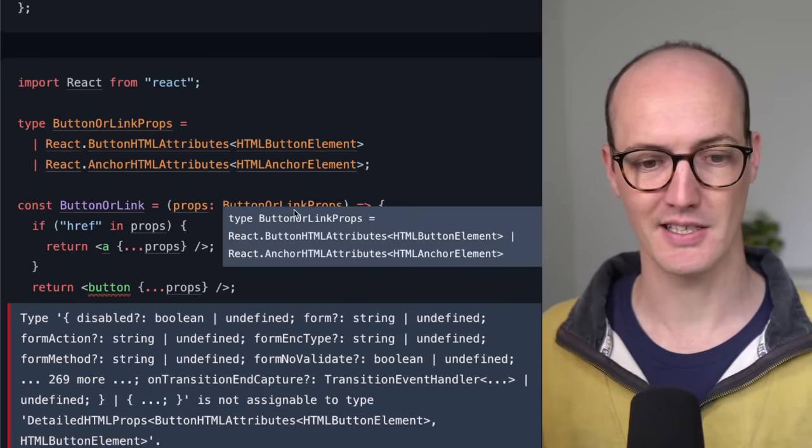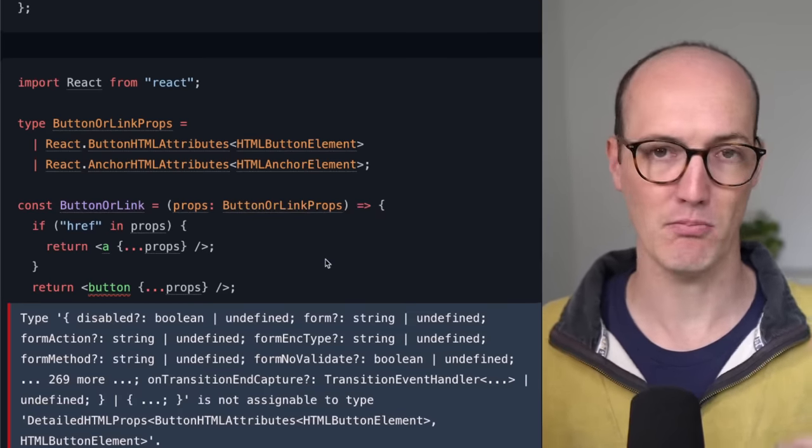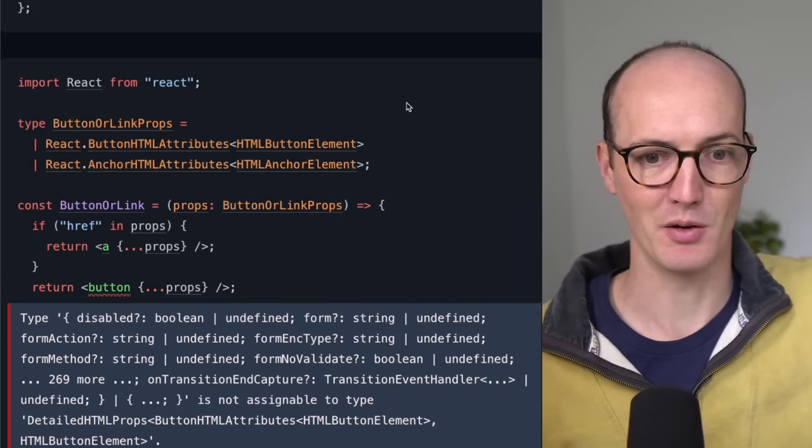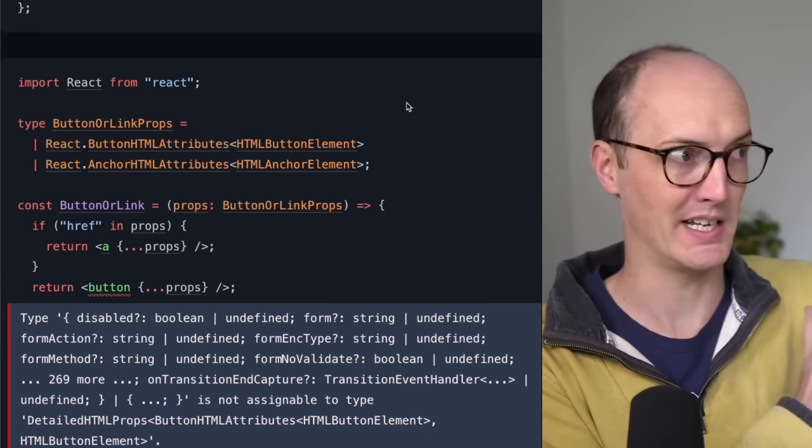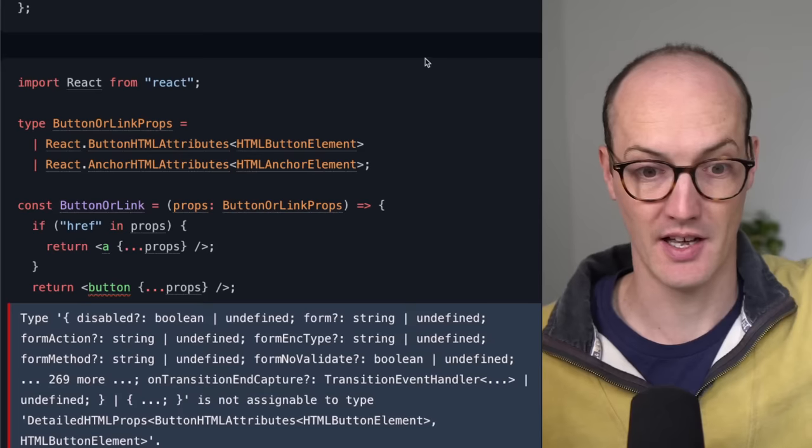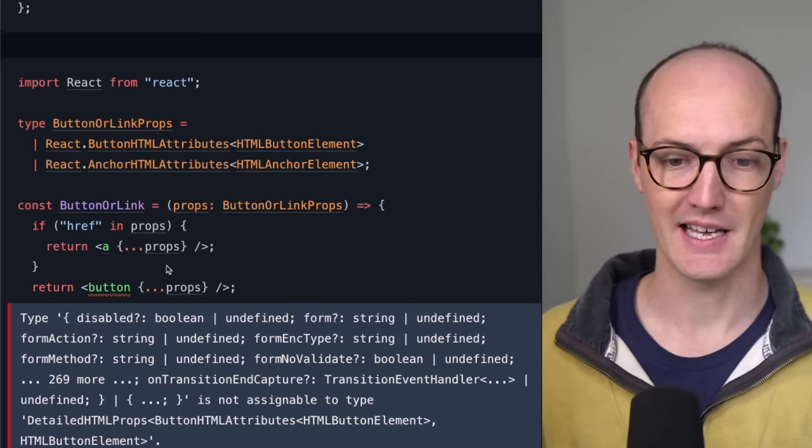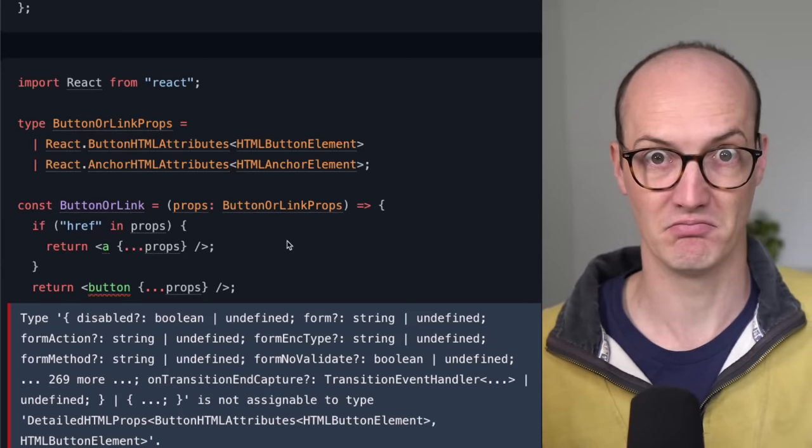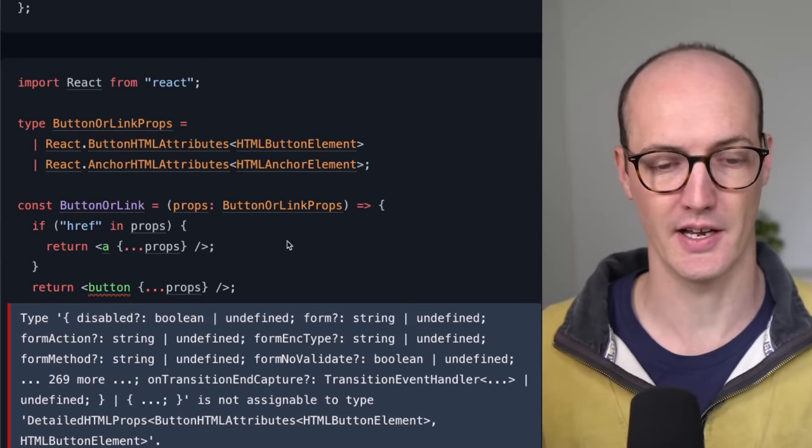But on the button, it turns out that we've not properly disambiguated that union. We've not properly said this is an anchor inside this first little closure here.